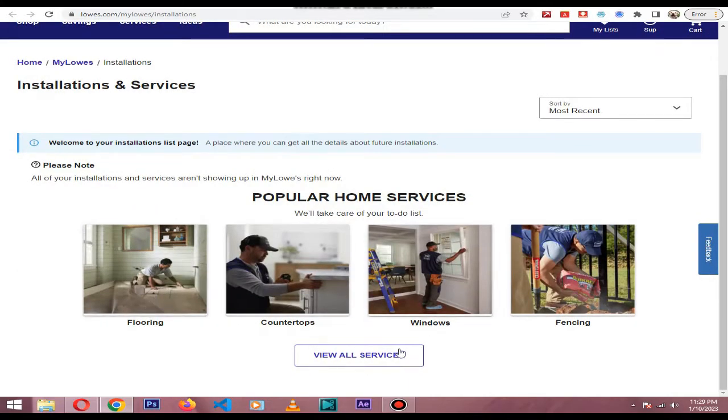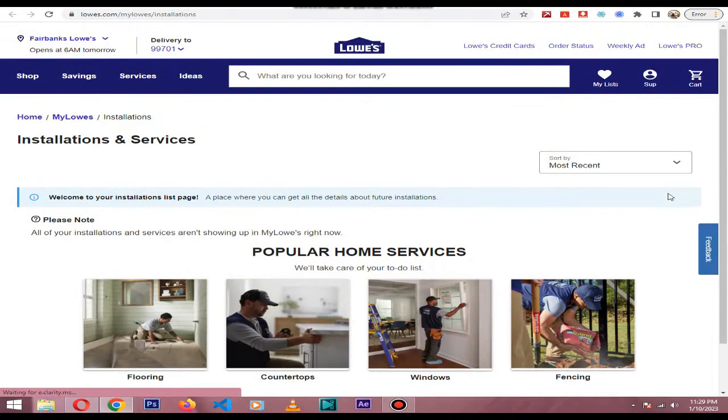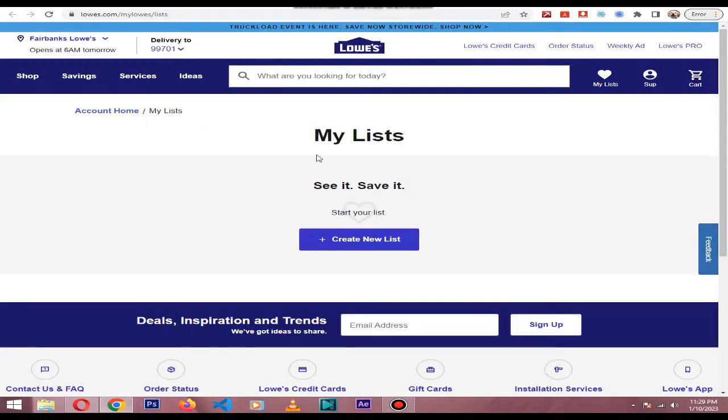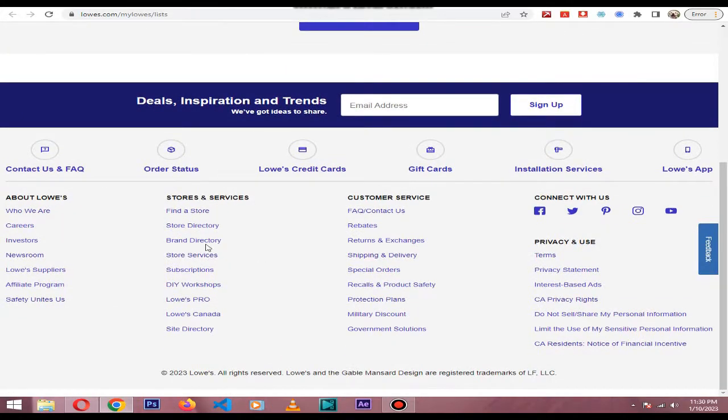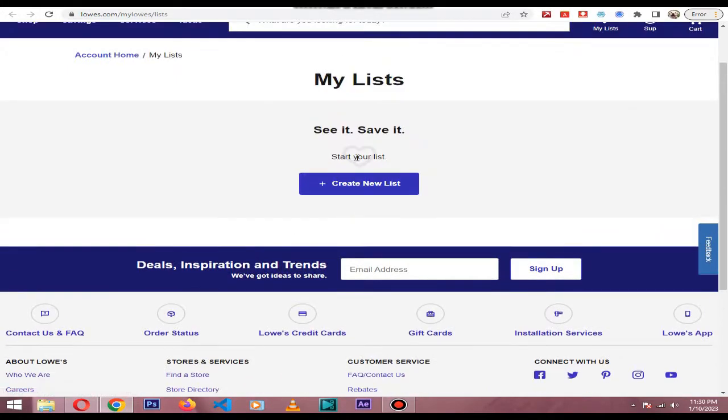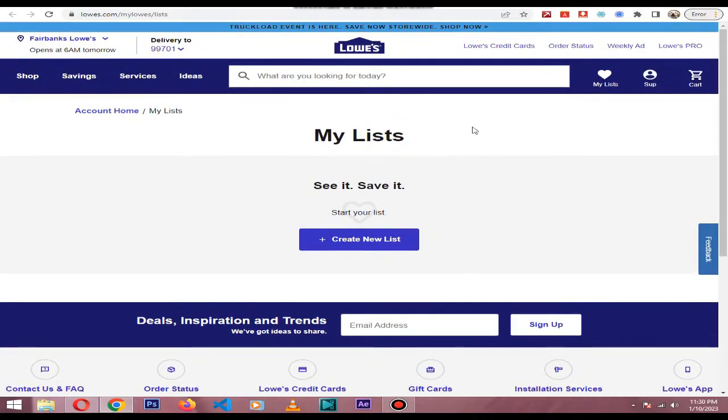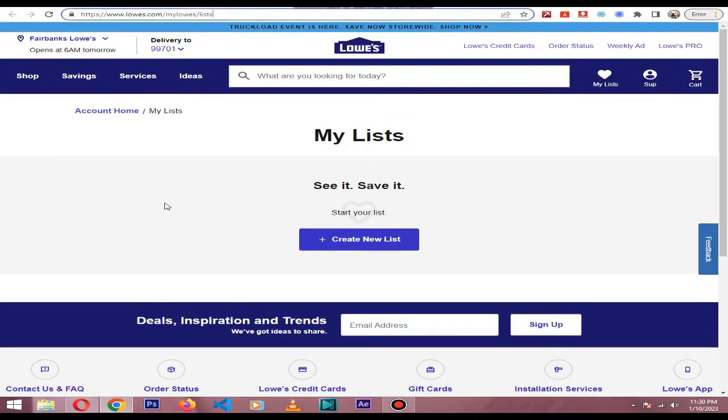With My Lowe's card, you can also create lists. Lists are an online tool within the My Lowe's card that allows you to gather and store products from throughout Lowes.com. You can save articles, videos, and products—nearly anything you can find on Lowes.com.